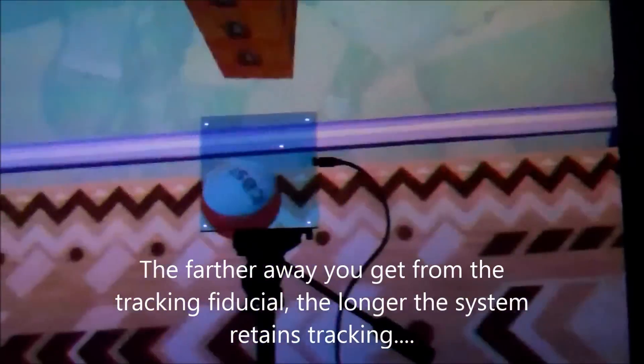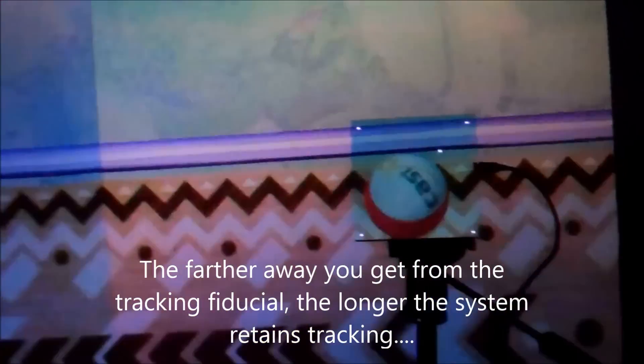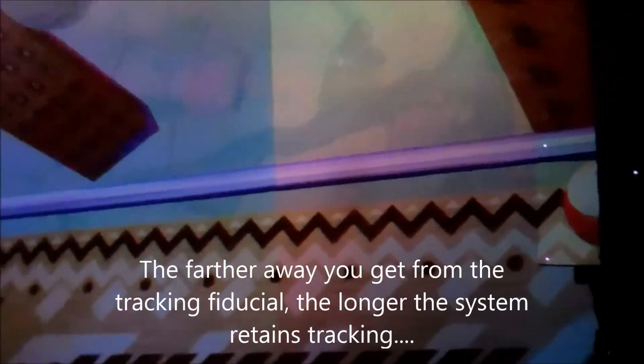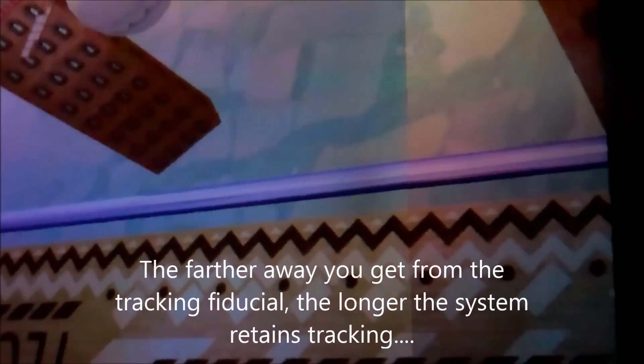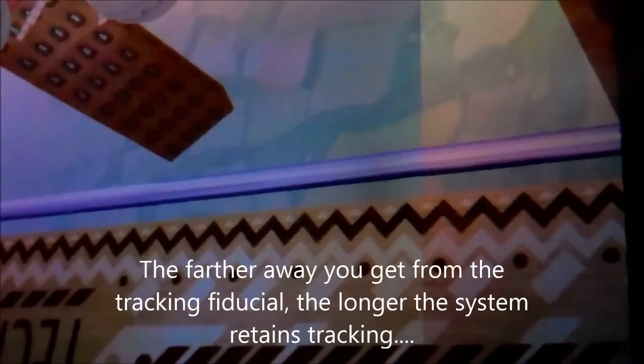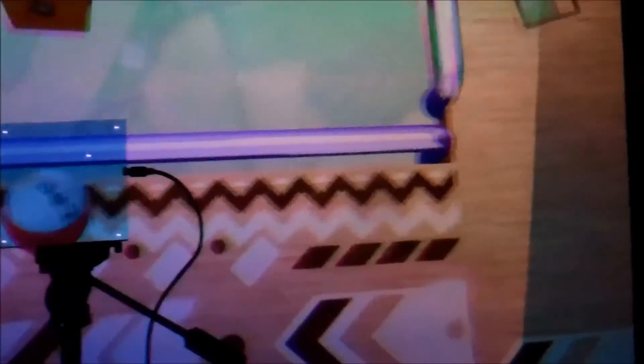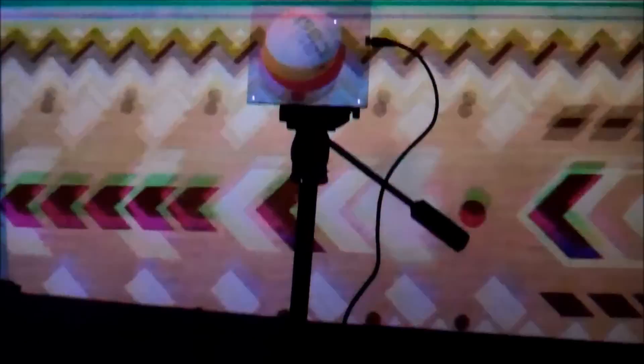I do notice that as soon as the image hits the edge, or the image itself slides off the tracking fiduciary, tracking stops. And I'm not sure if that is because of how the software is written for the demo, the Marbles demo, or there's some other reason for it.